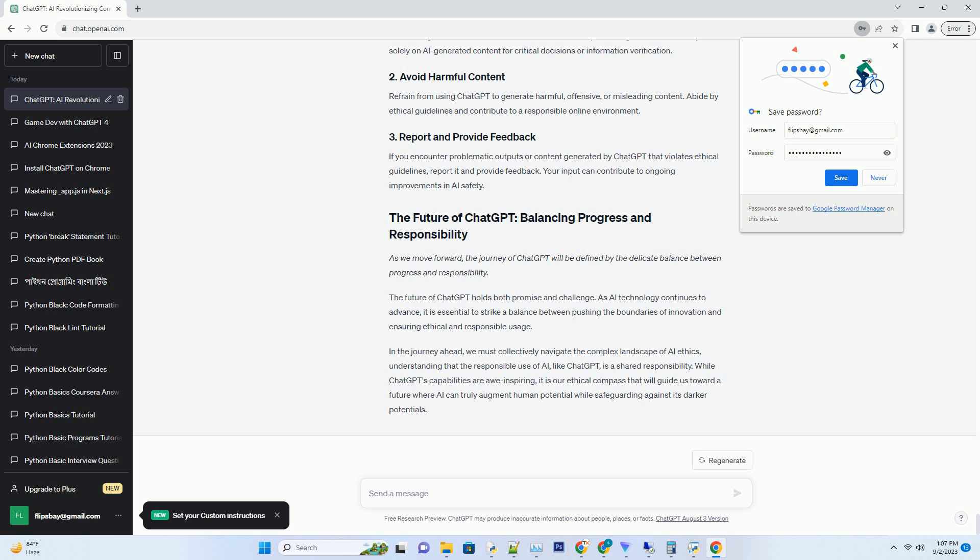OpenAI is committed to transparency in AI development. While the inner workings of ChatGPT are complex, they aim to provide users with a clear understanding of the model's capabilities and limitations. This transparency empowers users to make informed decisions.